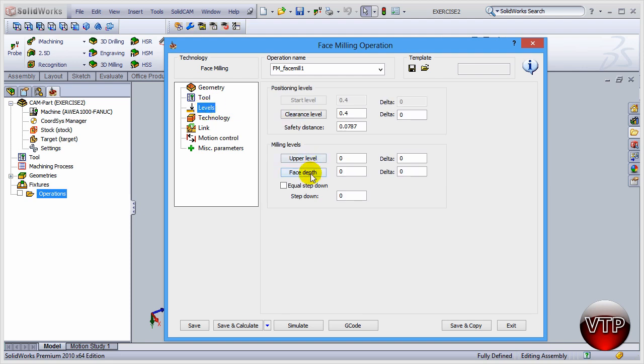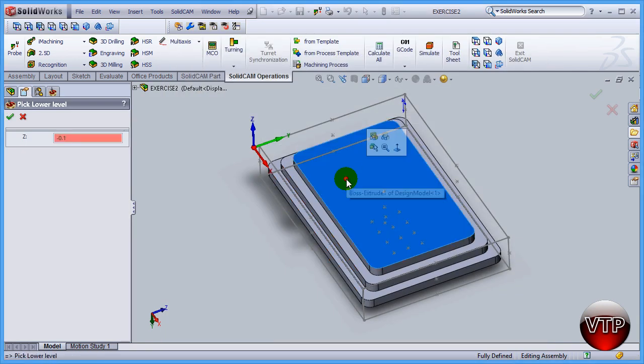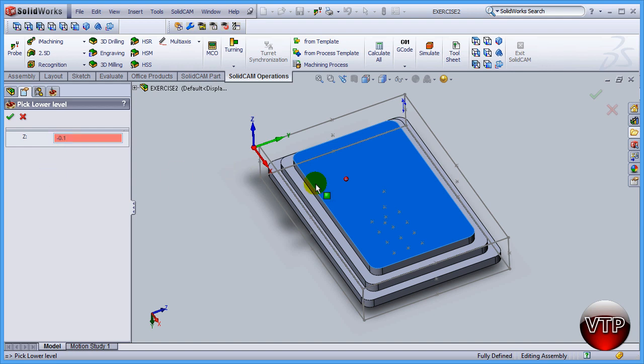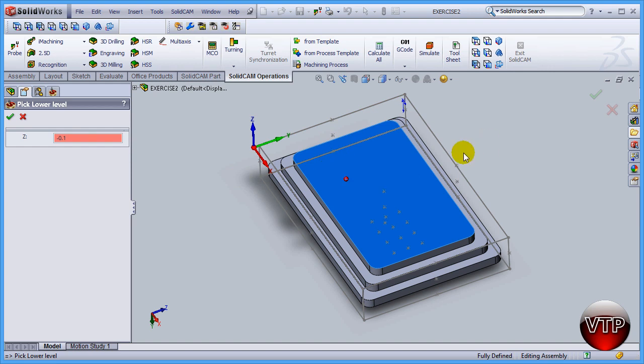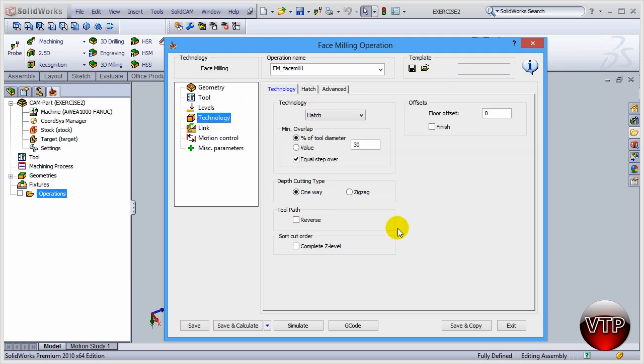Now I want to select the face depth. Click on face depth and then click on the surface right here and it's going to give you a depth of negative 0.1. Remember we added 0.1 to the top of the stock. So that sounds correct. We're machining from the top of that stock to the surface, which is negative 0.1. Click on okay. And then for the step down, make sure it is 0.1. Now that you have that finished, go over here to technology.